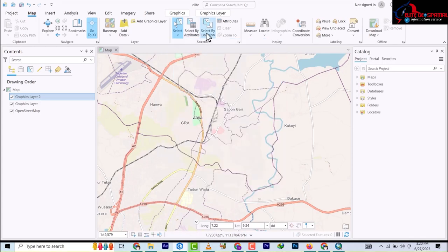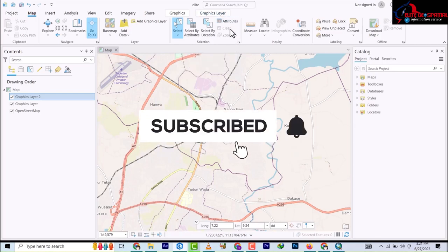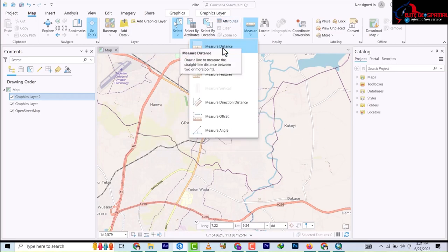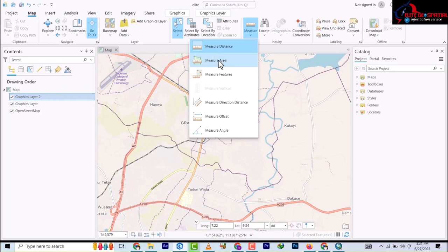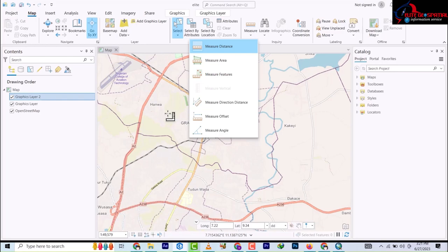Then we have Select By Location - these are all selection tools. Then we have the Attributes table. Moving on, we have Zoom, and Clear - to clear selections. We have the Measure tools, which are also available on ArcGIS desktop but weren't as distinguished. Here we have Measure Distance and Measure Area separately, which is impressive.